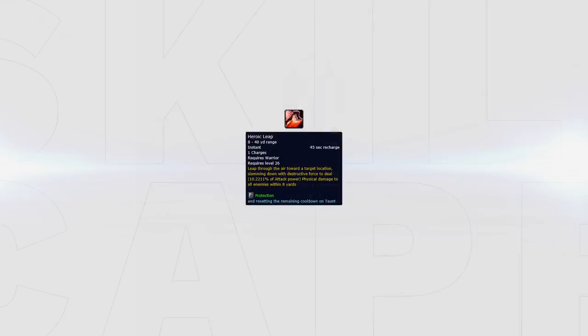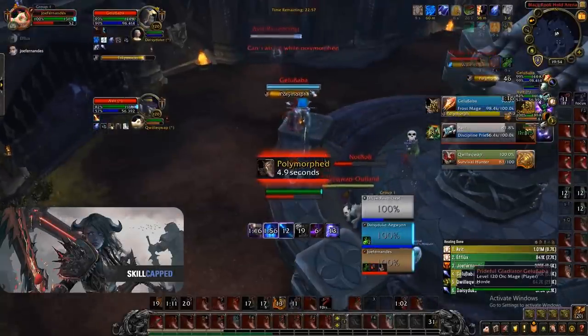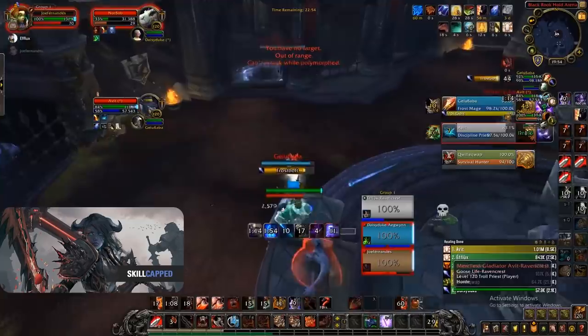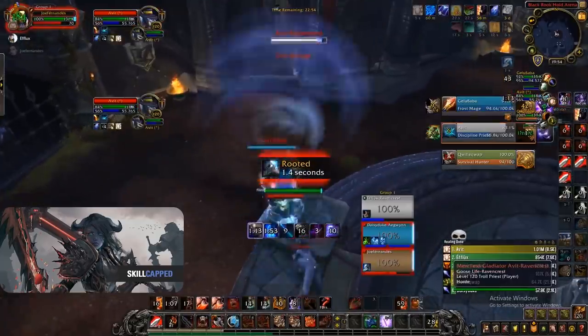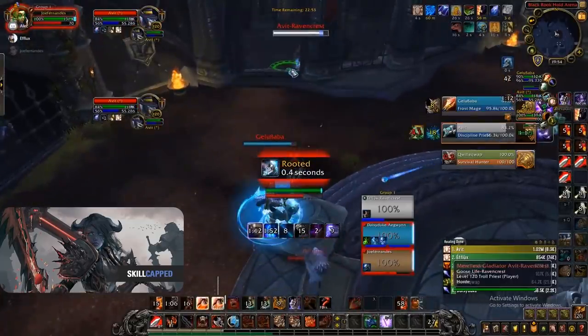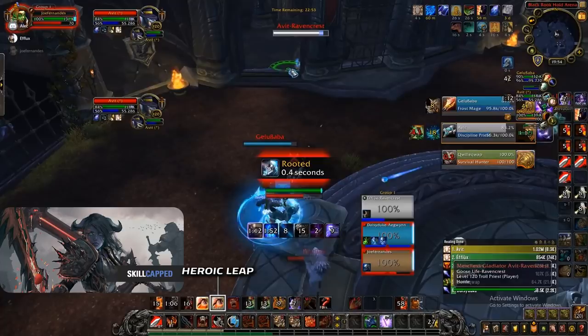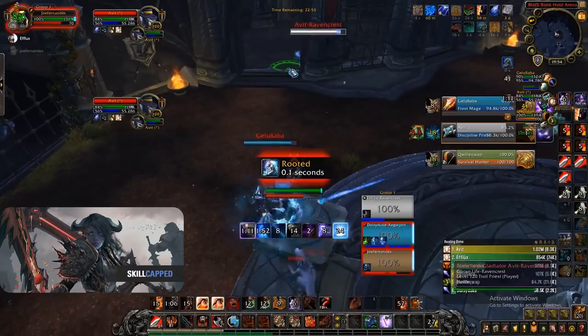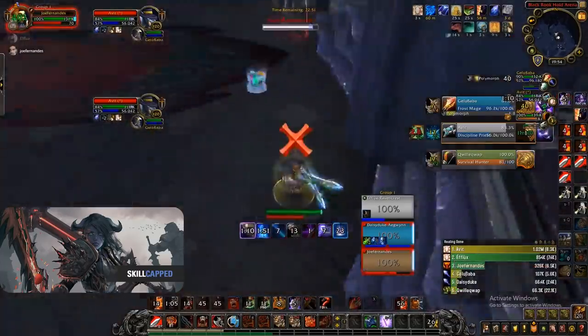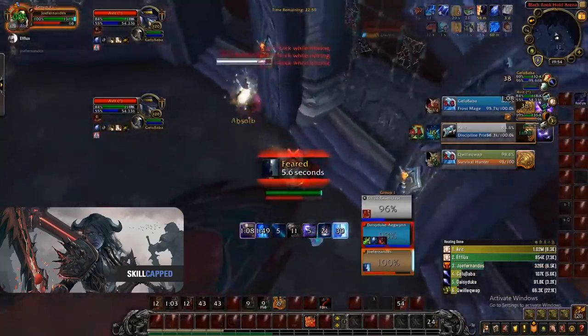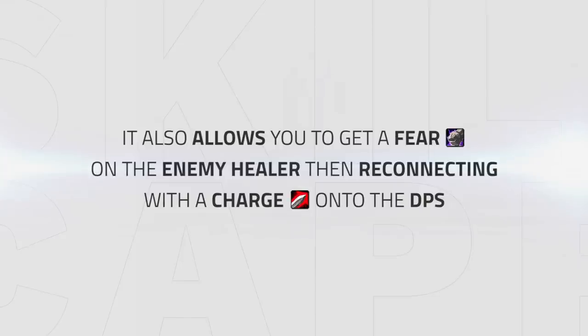Heroic Leap will be another tool used to maintain uptime in order to slay your opponents. The best way to use this is either on big mobility cooldowns such as Gateway or when the opponents are far behind pillars as this can do what your other mobility cooldowns can't do. It also makes it a lot easier to get fears on the enemy healer then reconnect with a charge on the DPS to make offensive goes.